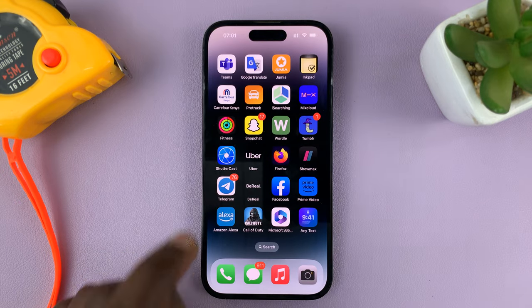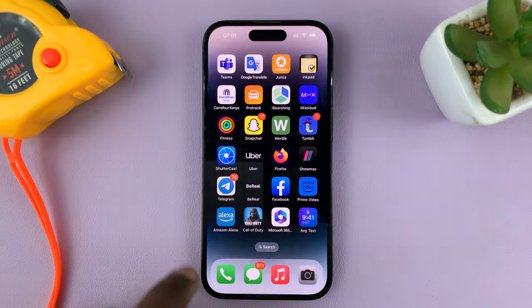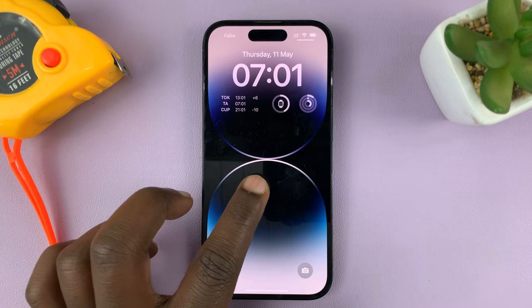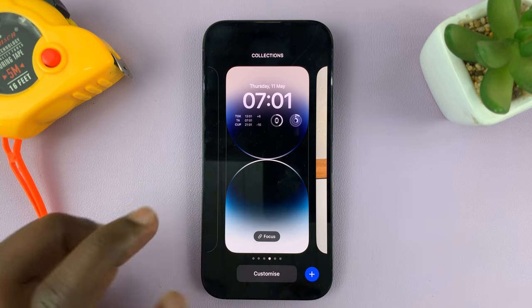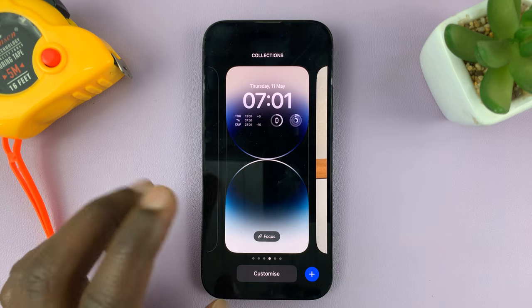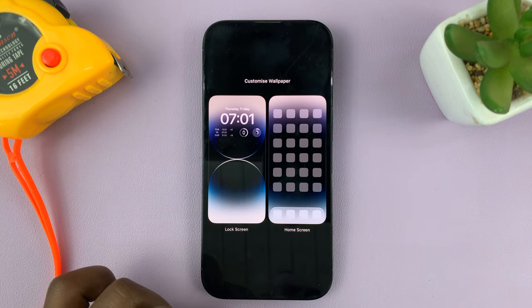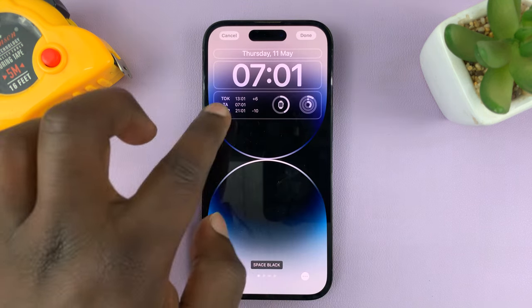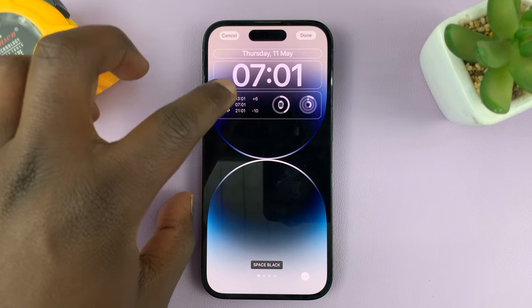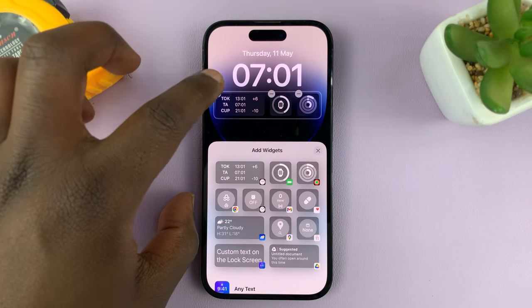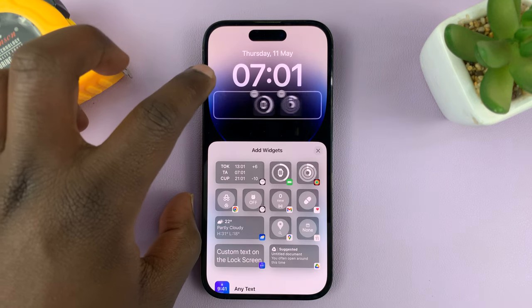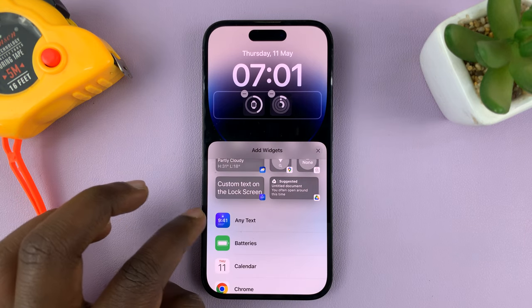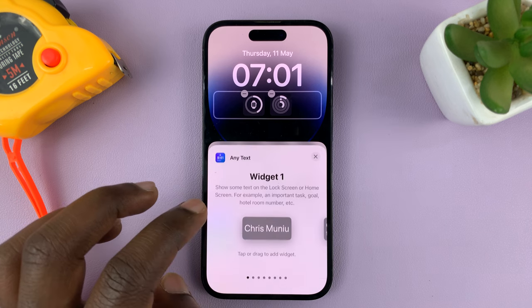Once you have that ready, go to the lock screen editor. Lock your phone and then long press to edit the lock screen. Tap on Customize and then tap on Lock Screen. In the widget section you need some space, so go ahead and remove one of the existing widgets to make room for the Any Text widget.